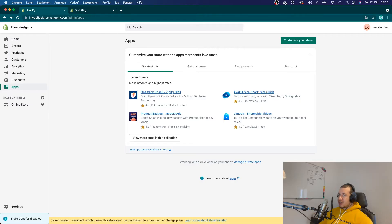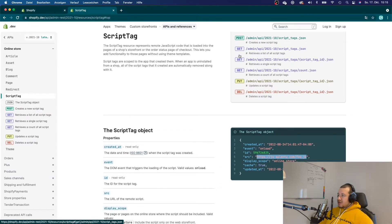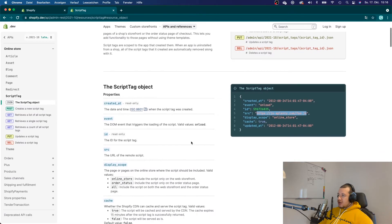Here I am at the dashboard of my development store. As you can see, there are no apps installed as of yet — that is because the script tags will be posted by the time you install the app to your store. Let's take a quick look at the documentation for script tags. Here you have all the different endpoints: you can post a script tag to create a new one, get all script tags, get a specific one by ID, or count the number installed.